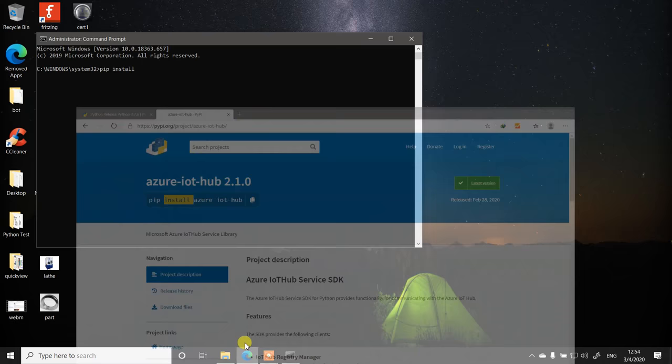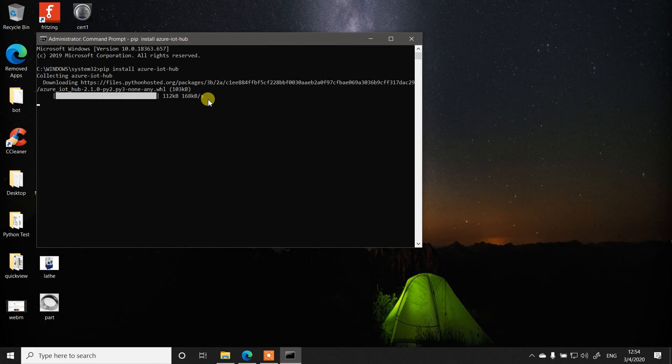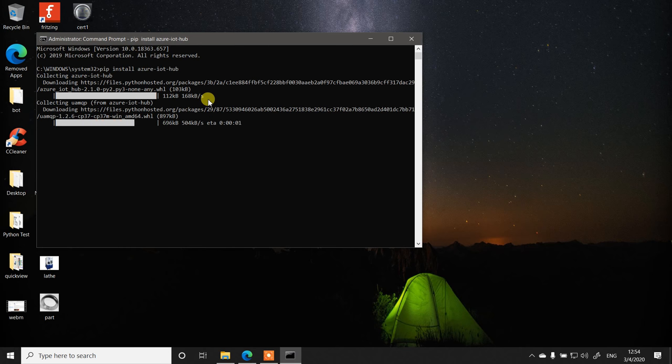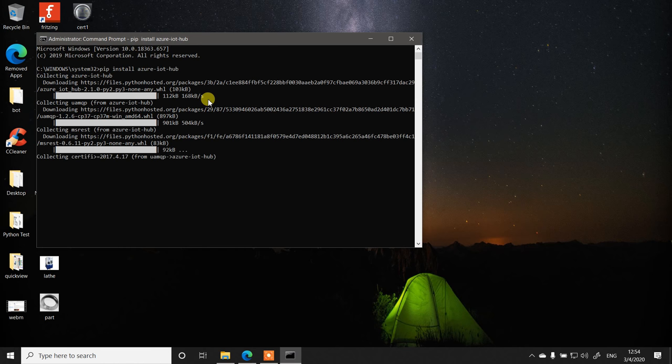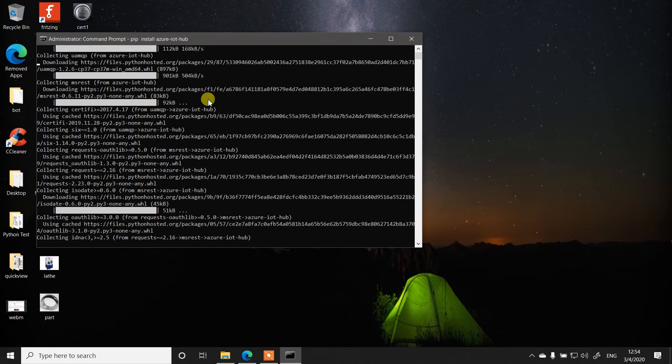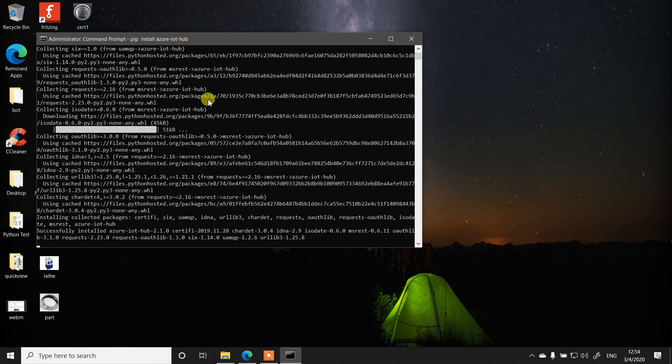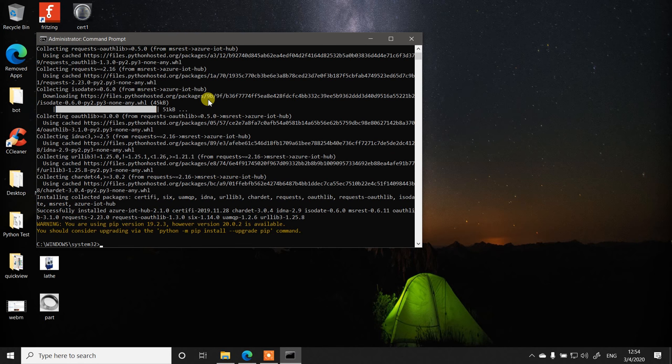Pip install azure-iot-hub. It will collect the package from PyPI.org Python repository and install it on your machine. Thereby you can download and install any Python packages as you want from a Windows command prompt shell.